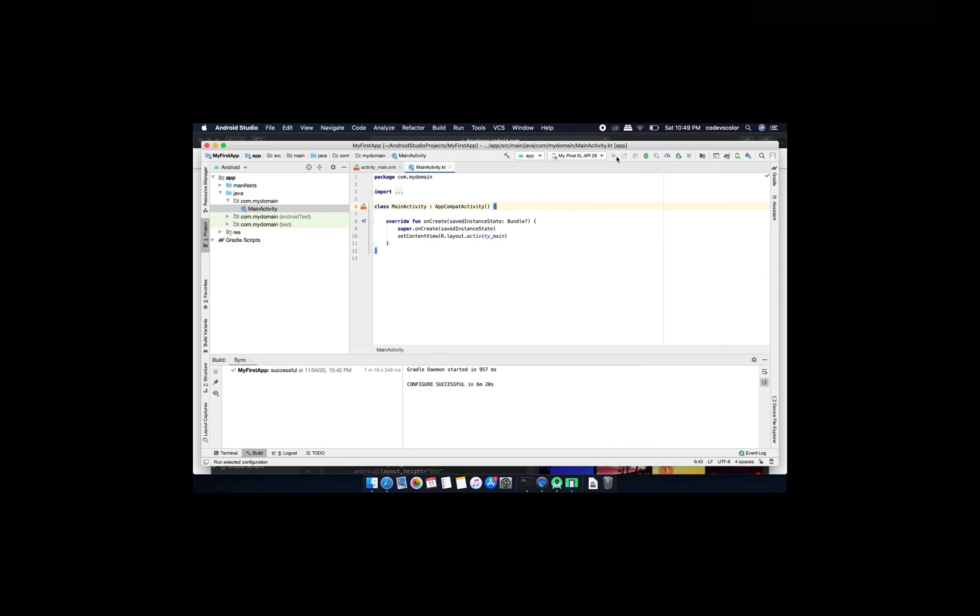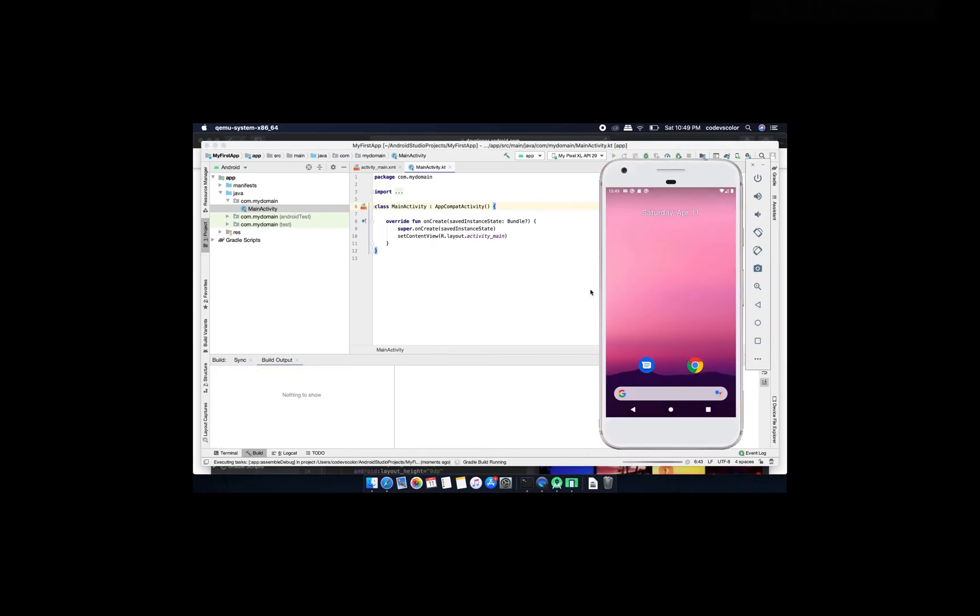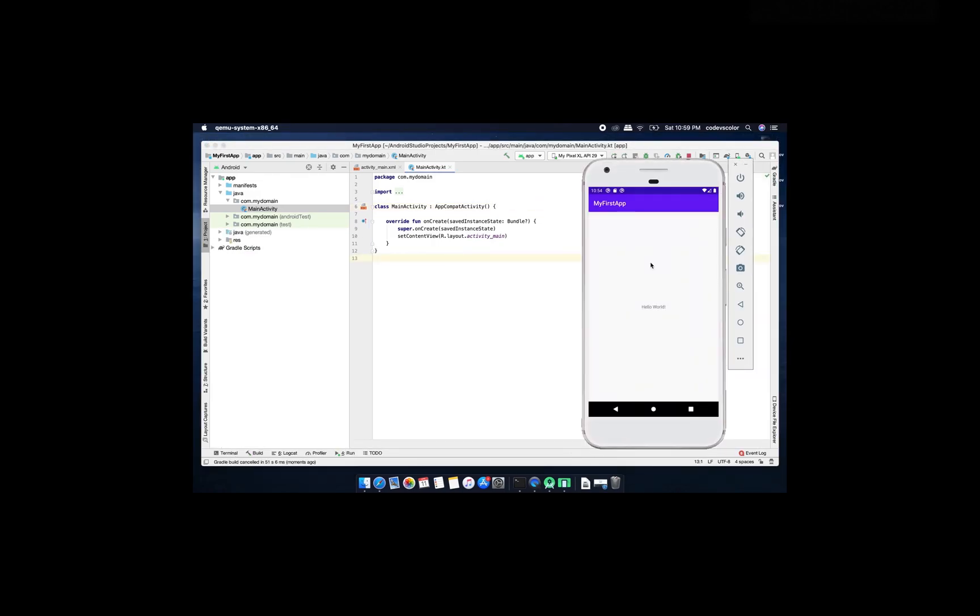So finally my app is running on this emulator and this is the basic way of how to download Android Studio and how to run your first application on an emulator.